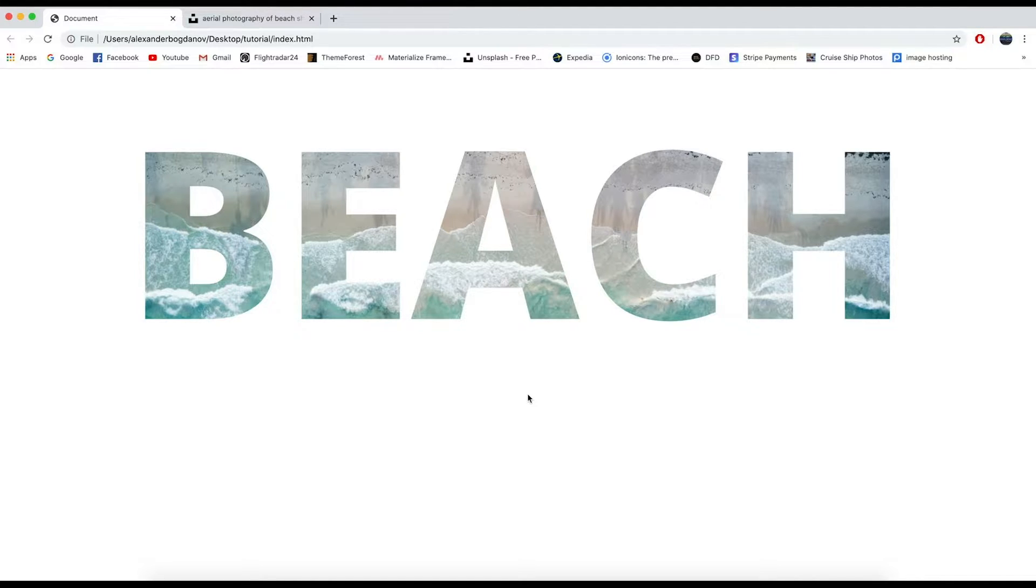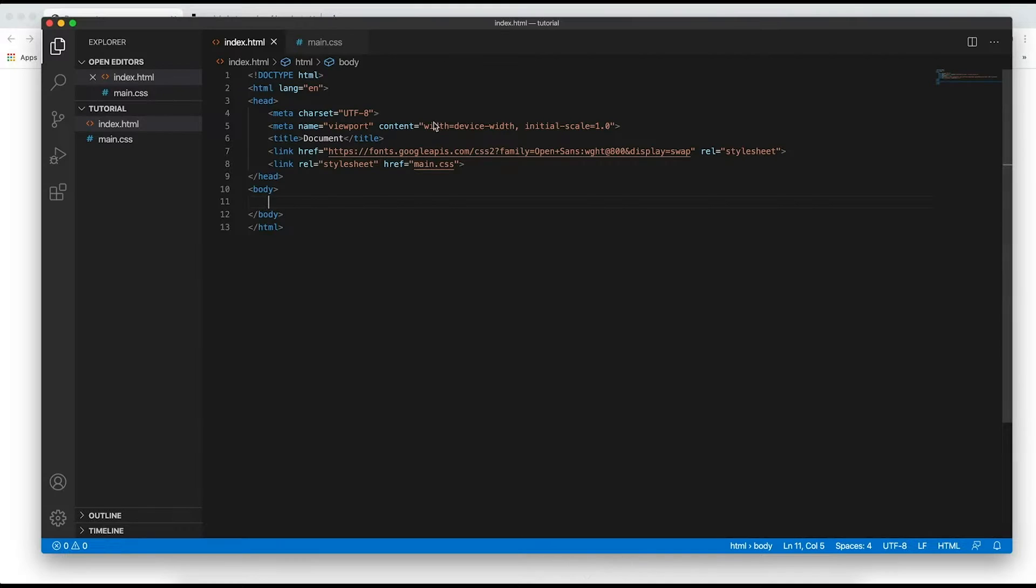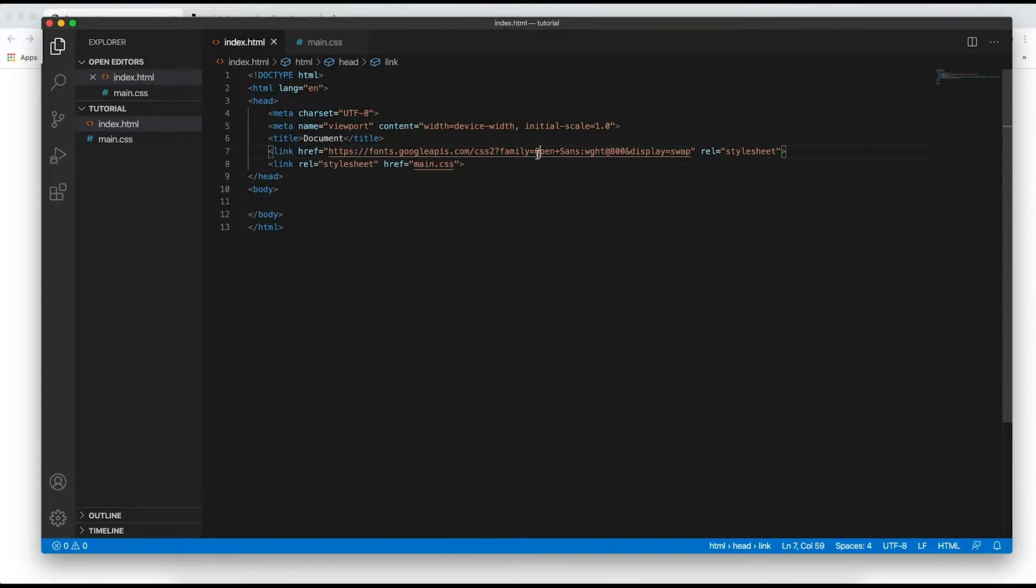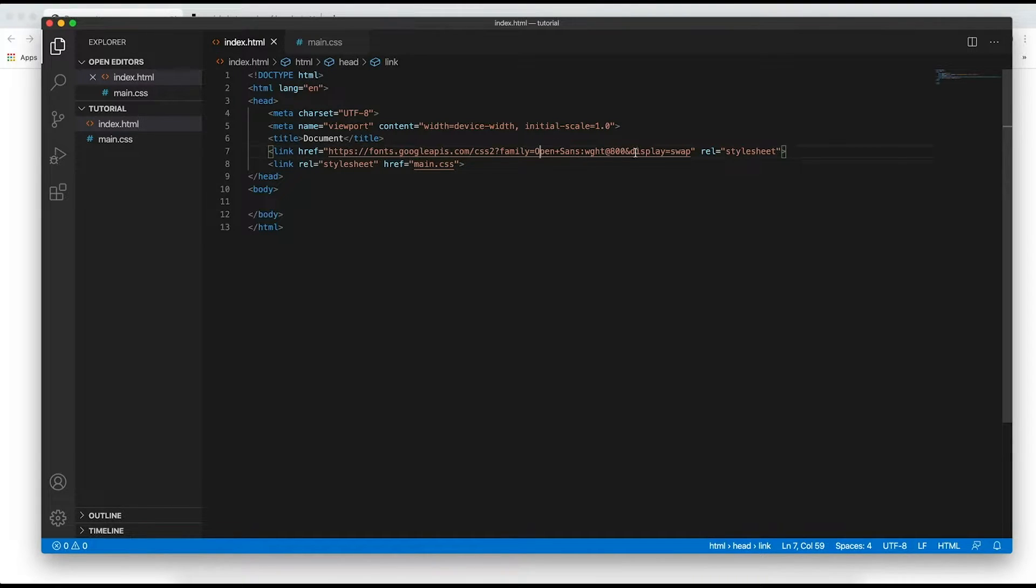And by the way, how many times did I say super in this intro? So as you can see I have a blank page and in my HTML I've only linked our CSS file and I've also included a super bold font from fonts.google.com. Its name is Open Sans and the weight is 800 so you can go ahead and embed that as well.